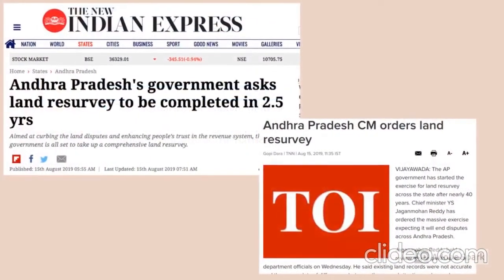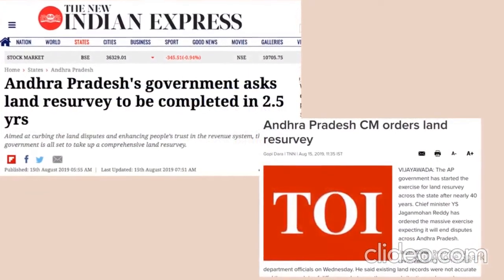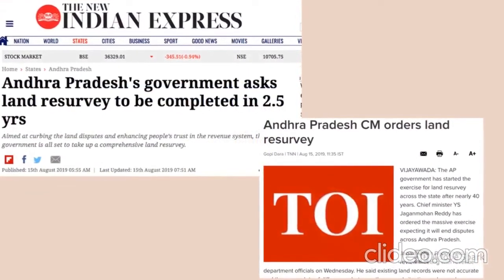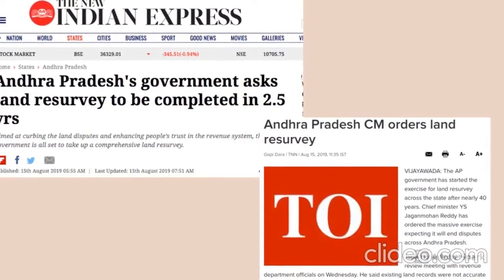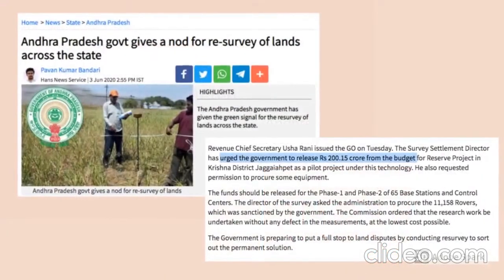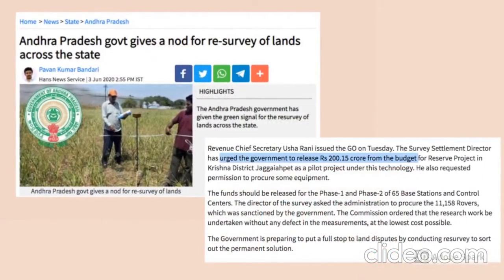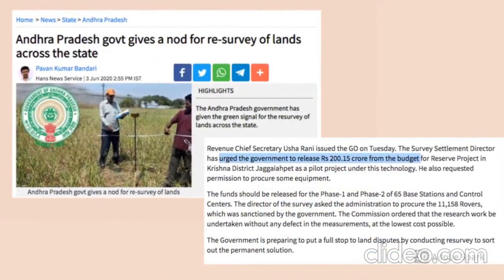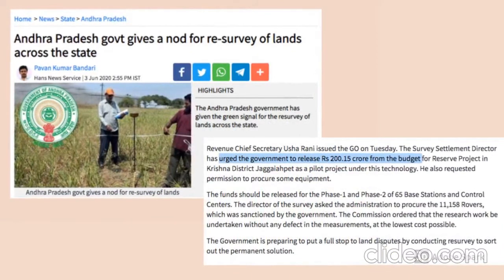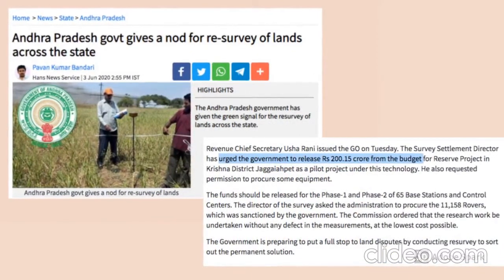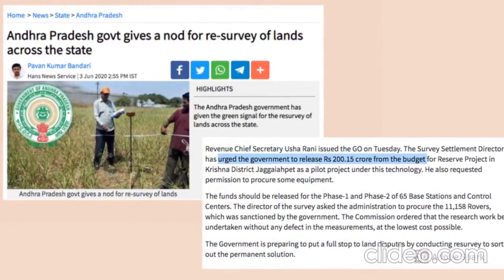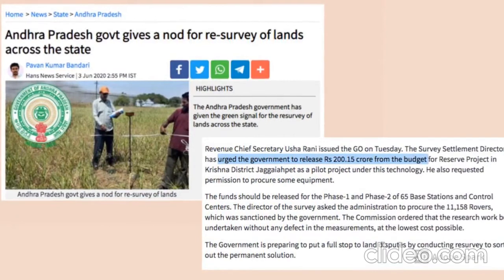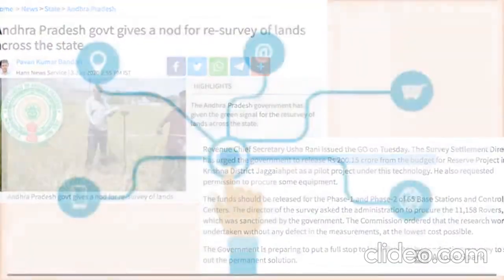Recently, the Andhra Pradesh government announced a re-survey in the state owing to the many land-related issues faced in the region. The survey and settlement director has urged the government to release a sum of Rs 200 crores for starting the project, and it is set to be conducted with the latest technology available.